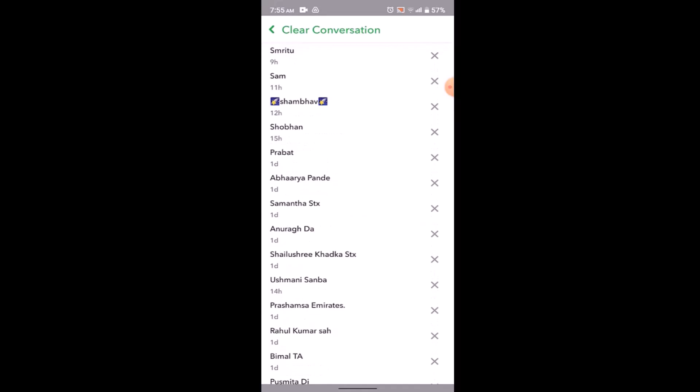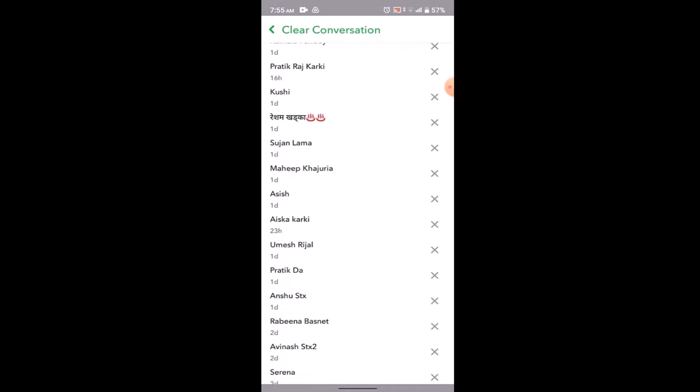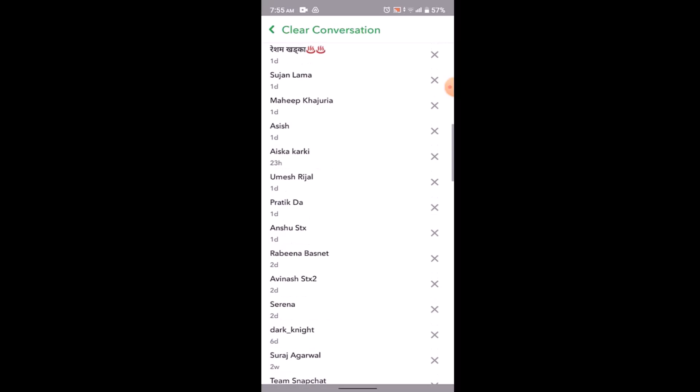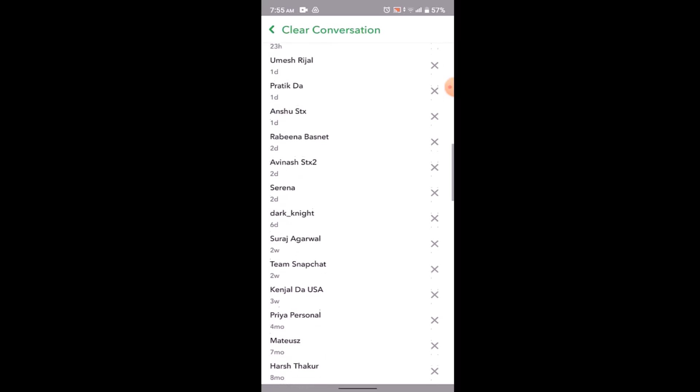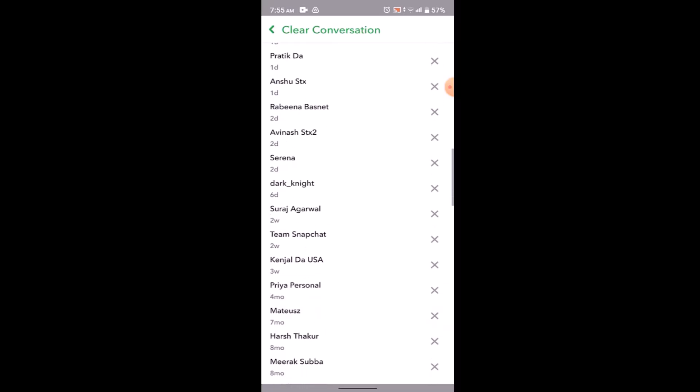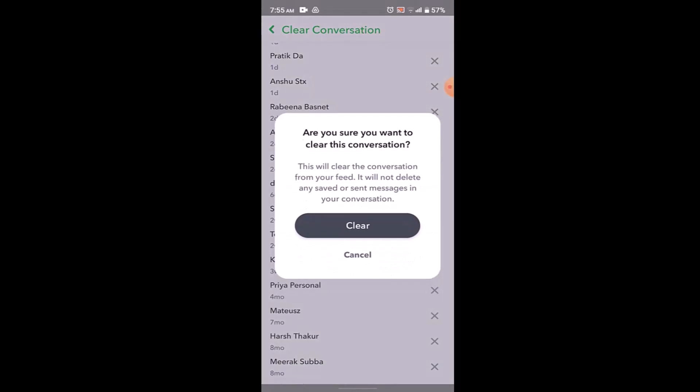Right here you'll be able to find all the contacts that you share snaps with. From here you need to select the contact. For example, I want to clear the conversation for this particular user. All you have to do is tap on the cross icon, and if you're sure about it, click on Clear. You've successfully cleared your conversation on Snapchat.